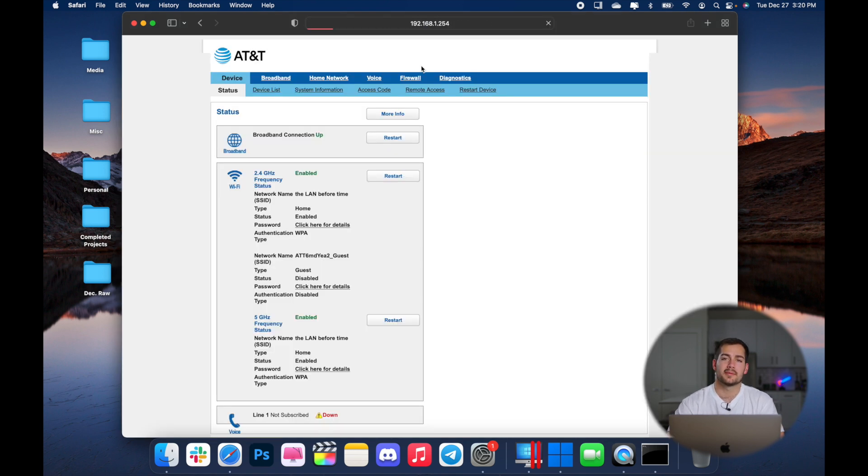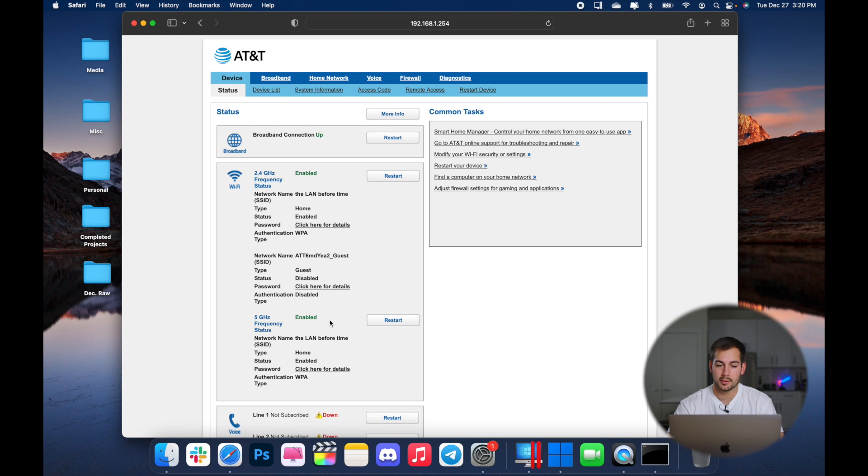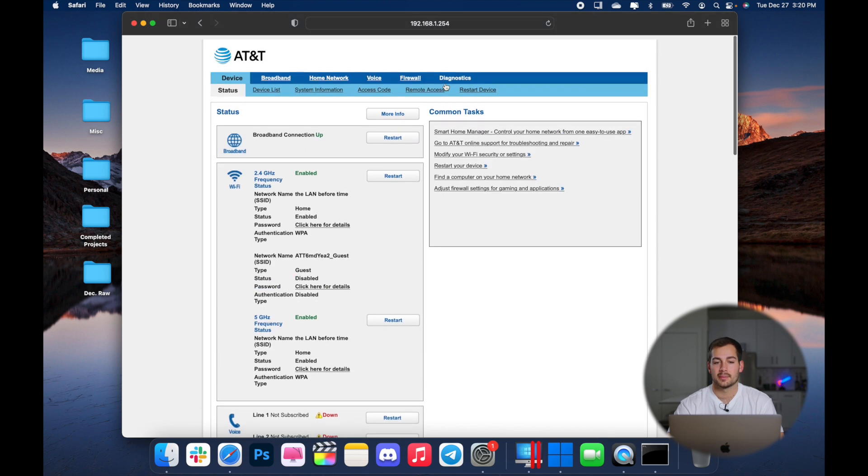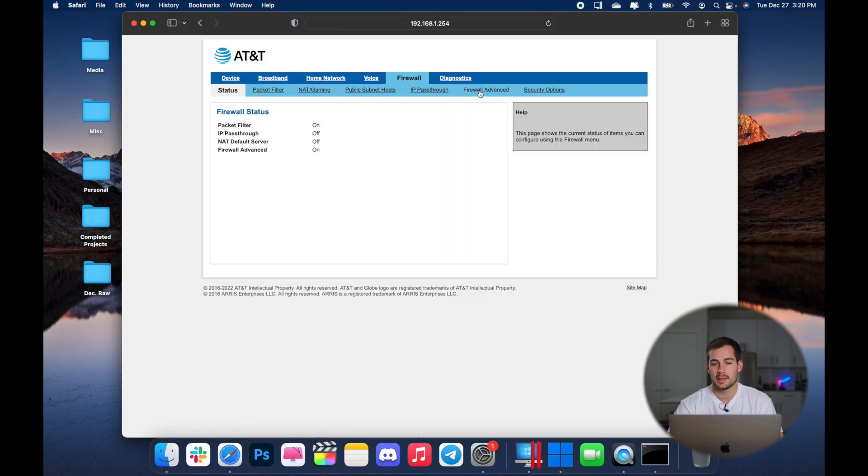Now, the next steps are going to vary based on what internet provider you have and how they set up their web configuration. But you're looking for security firewall. Sometimes it'll just be right here on the homepage. So for me, I'm going to click over to firewall and I'll click advanced.